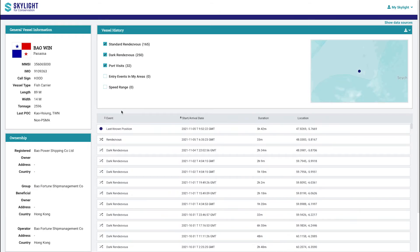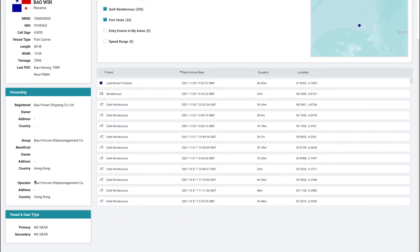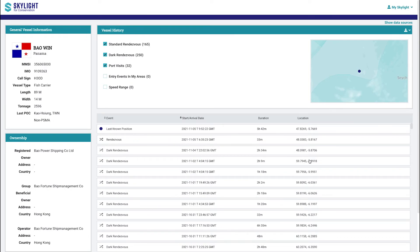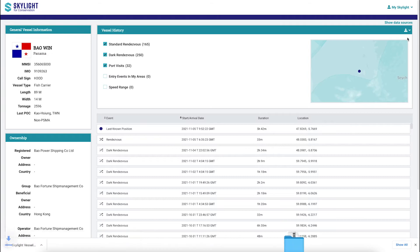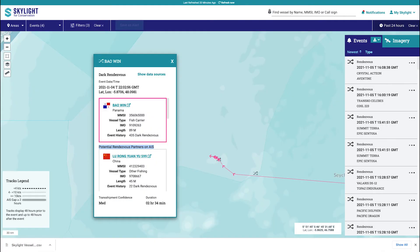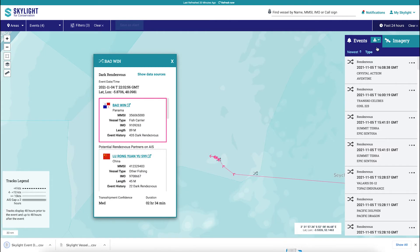For any vessels shown in the dark rendezvous event details card, clicking the vessel's name will open a new tab showing the vessel's history and other useful information. From this page, clicking the download icon and selecting the file type will download the vessel's history. Back on the main view of events, if the filtered list on the right-hand side of the page is of interest, you can download it by clicking the download icon and choosing the file type.